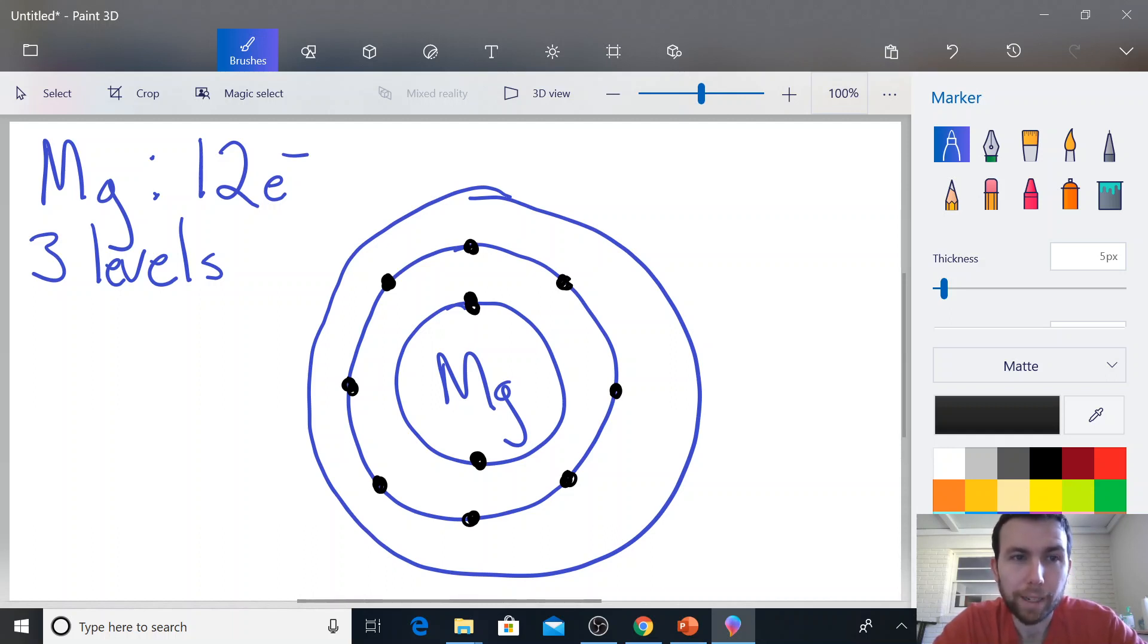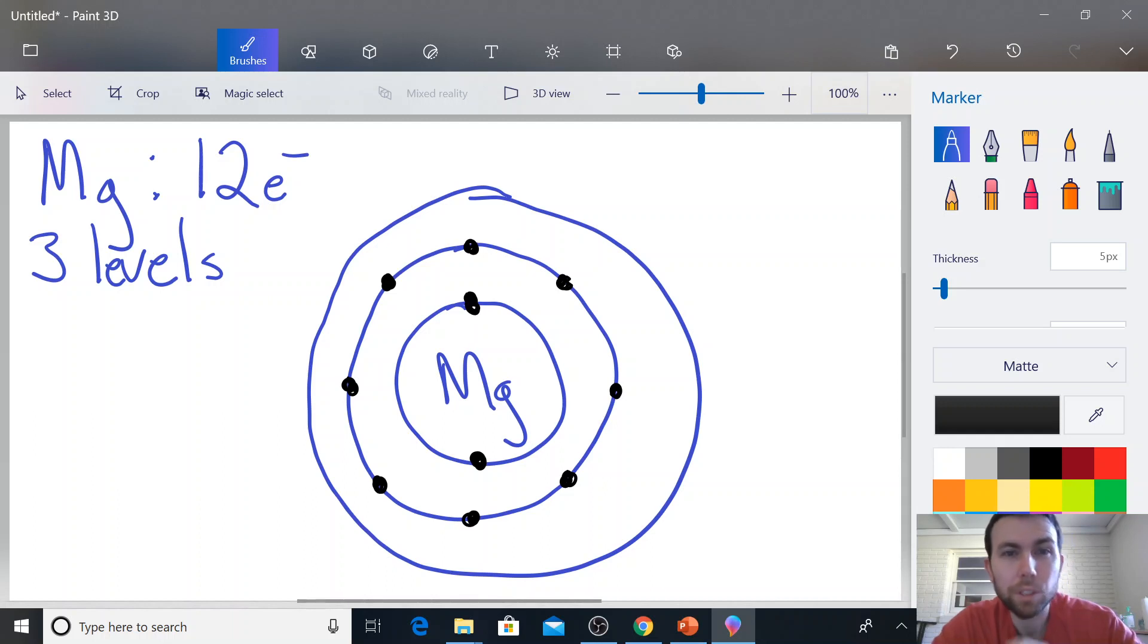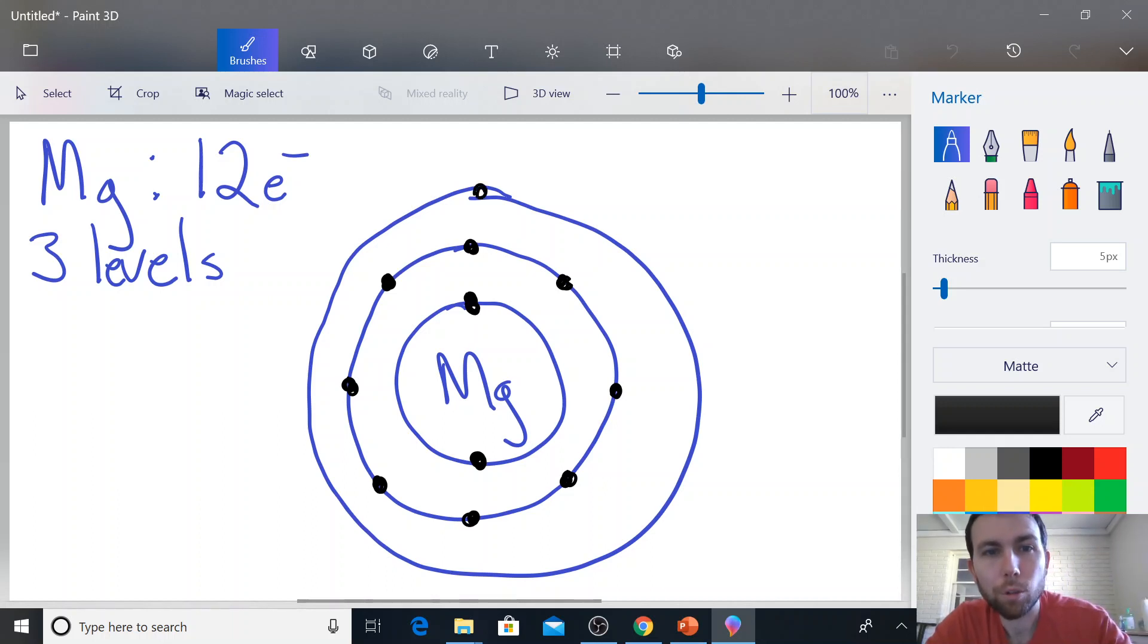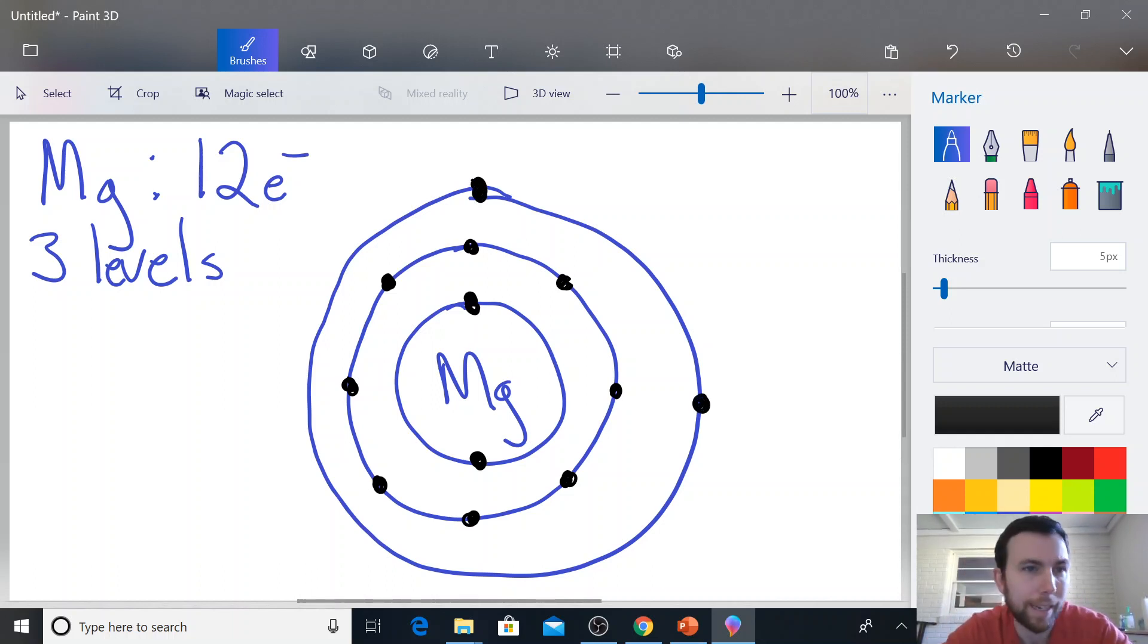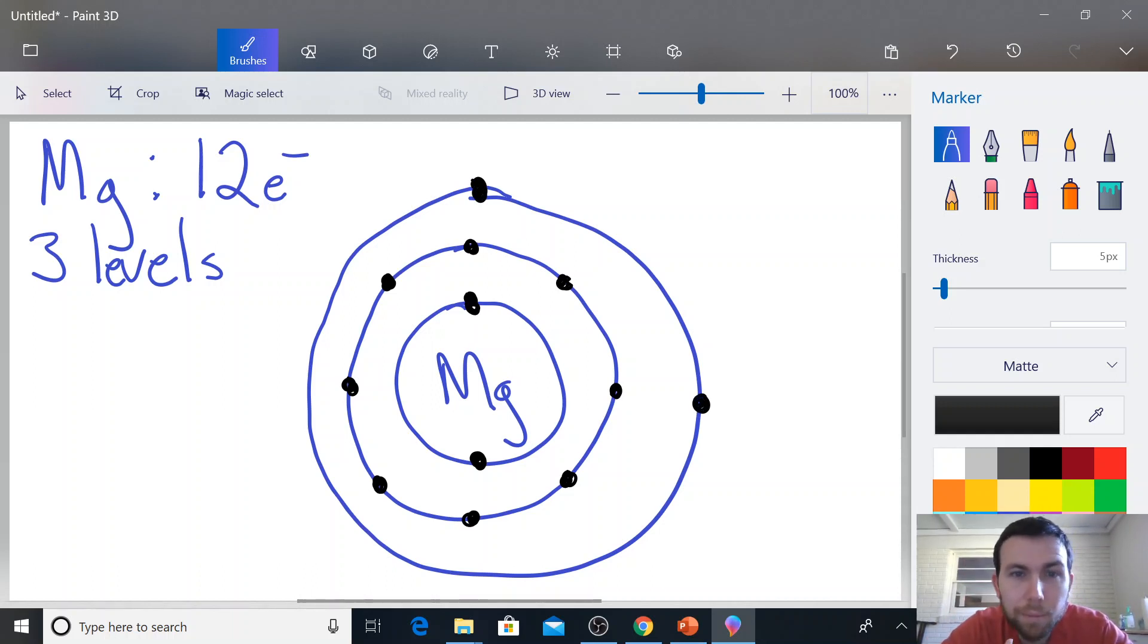Now remember, magnesium has 12. We've already used 10. So I'm just going to put one, two dots, right? I can't put any more than that because magnesium doesn't have any more electrons.